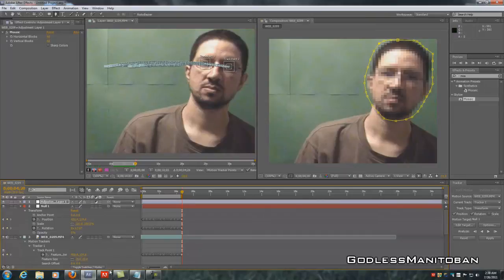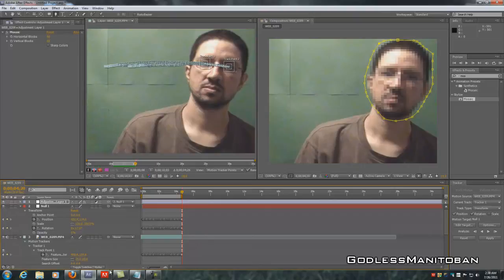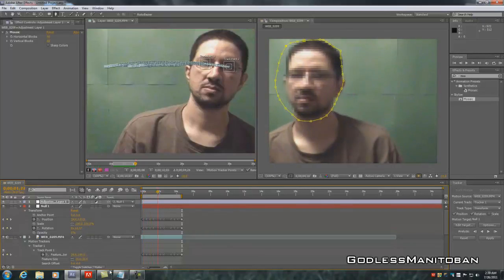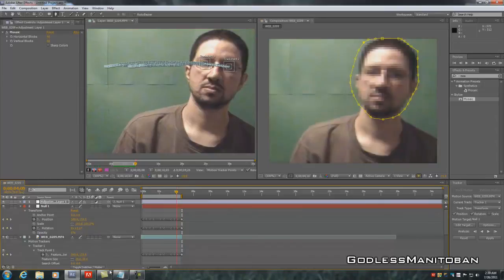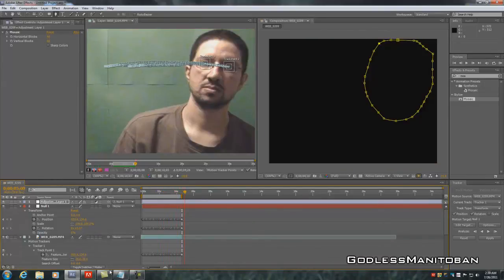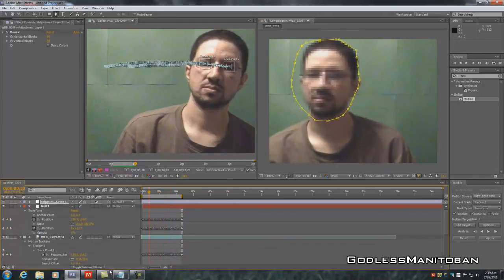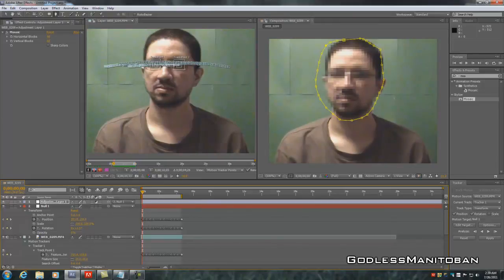Turn the adjustment layer back on and as you can see it's all pixelated — really good. Now parent the adjustment layer to the null object by clicking that swirly-looking icon and dragging it over to Null 1. Once it's set to Null 1, you're pretty much done. When you preview it by dragging the time indicator, it tracks the head without any frame-by-frame work. I'll put an example at the end of the video.